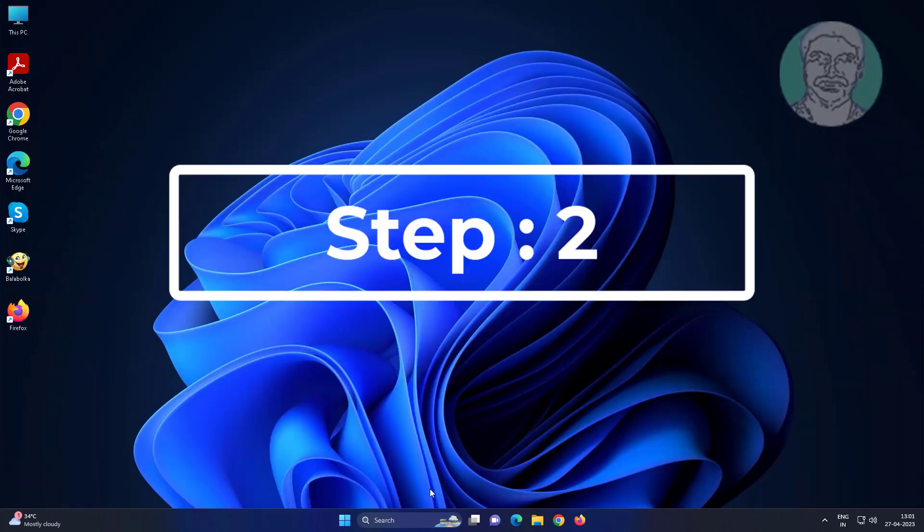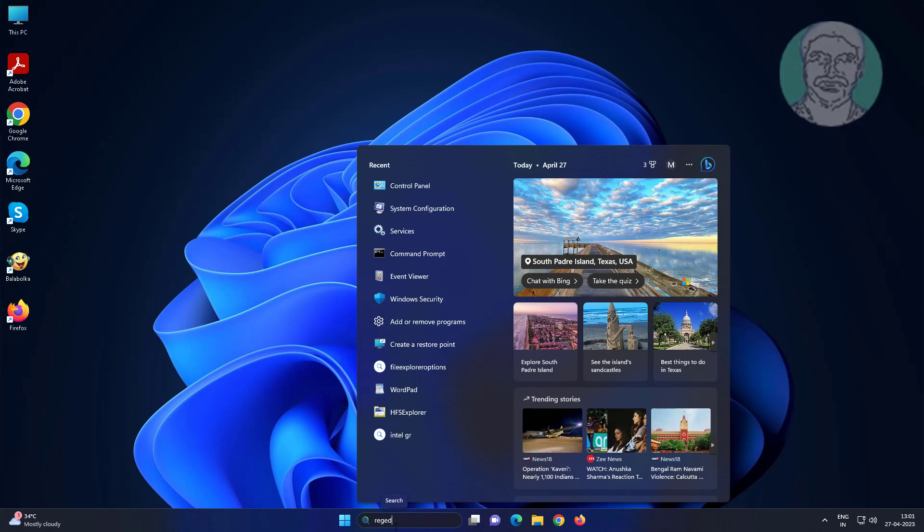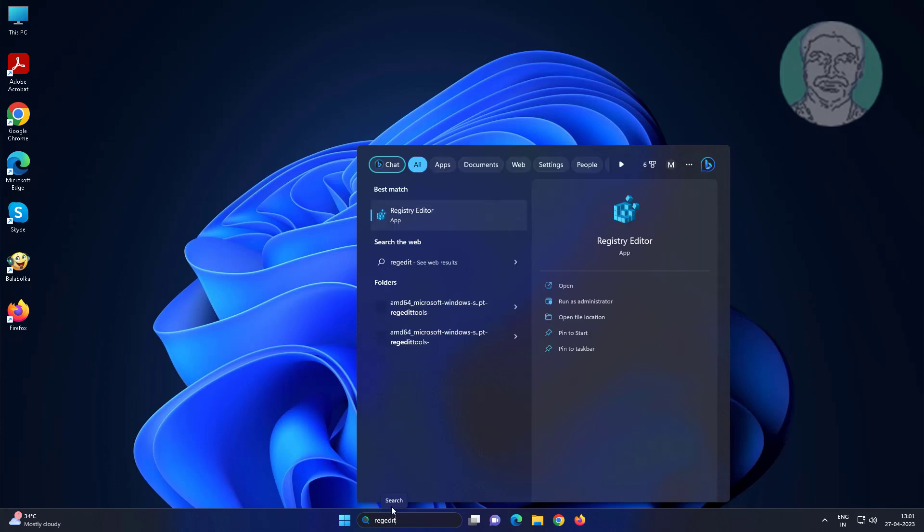Second step is type regedit in Windows search bar, right click run as administrator.